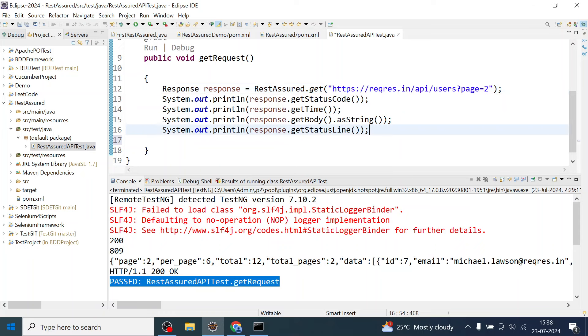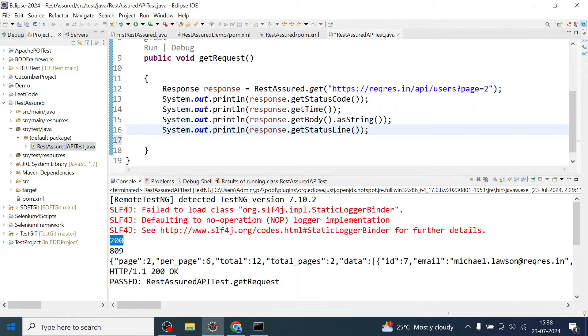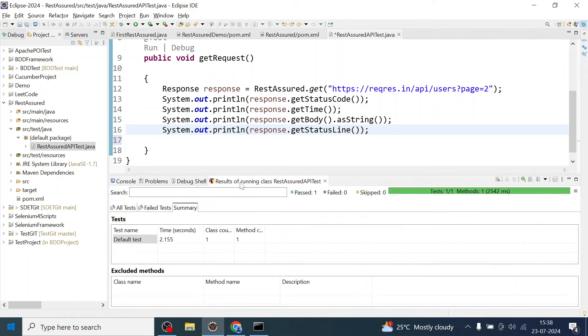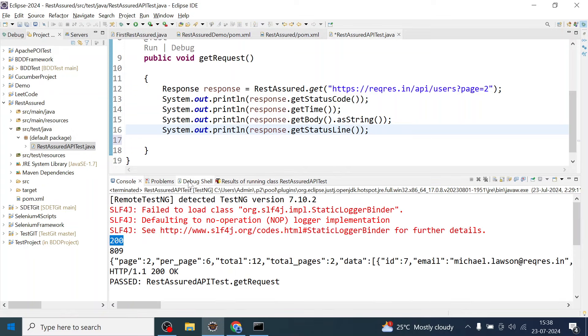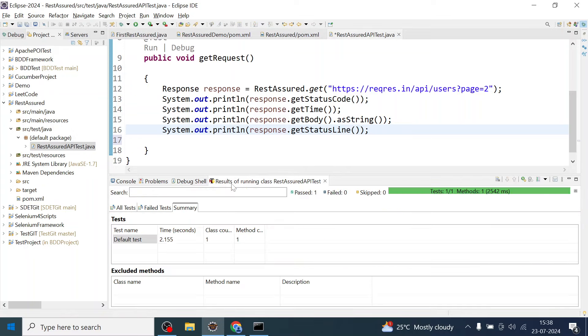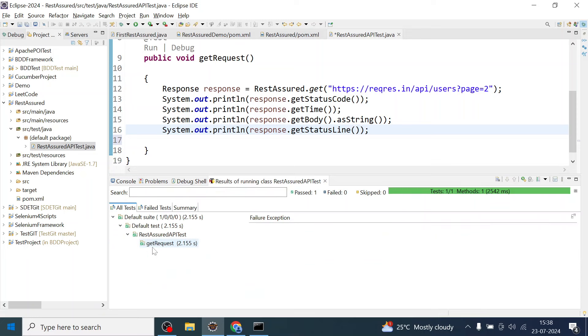So you get body content, status line, get time, status code. Here let us verify the status code whether we are getting the 200 or not. You can see on the console, but how would you tell TestNG to pass or fail your test case based on the response you are expecting? Here it has passed because you have not put any assertion as such.